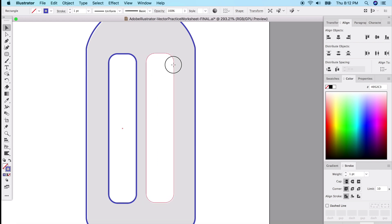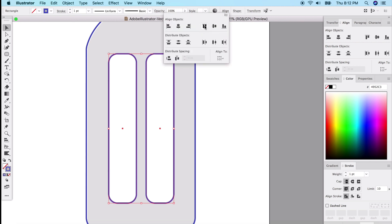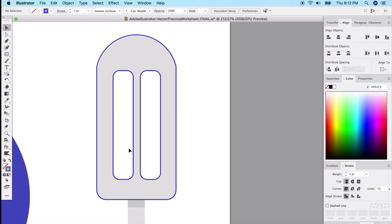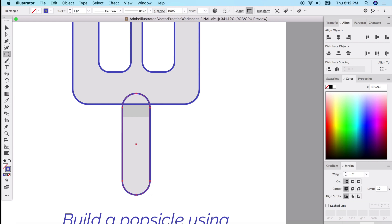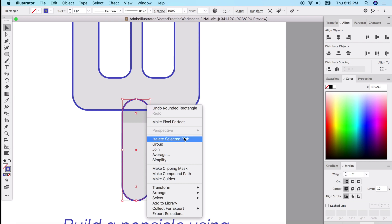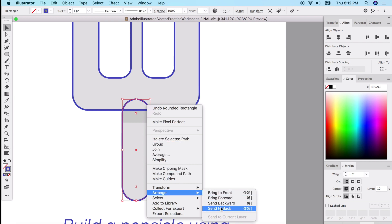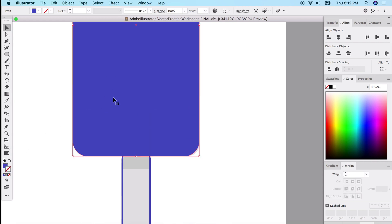Hold Option and drag to make a copy right next door. Select both shapes and align them to the top. That gives you the center of the popsicle. Use the rounded rectangle tool for the bottom stick part as well. To layer correctly, right-click, choose Arrange, and send to back so the stick layer is behind the popsicle body.